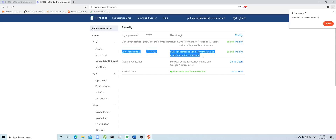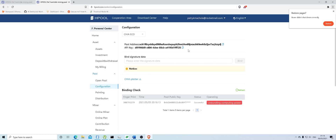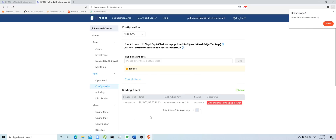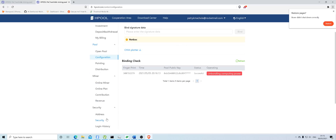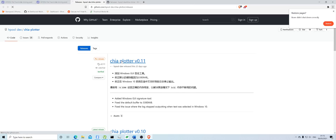The SMS verification is required for adding or removing plot settings and accessing your account from different IP addresses. Once done, go to Configuration — this is the address it mines to, and here is the pool public key where you bind your wallet. After you register and activate your phone number, go to the Download Center and download the Chia Miner and Chia Plotter.